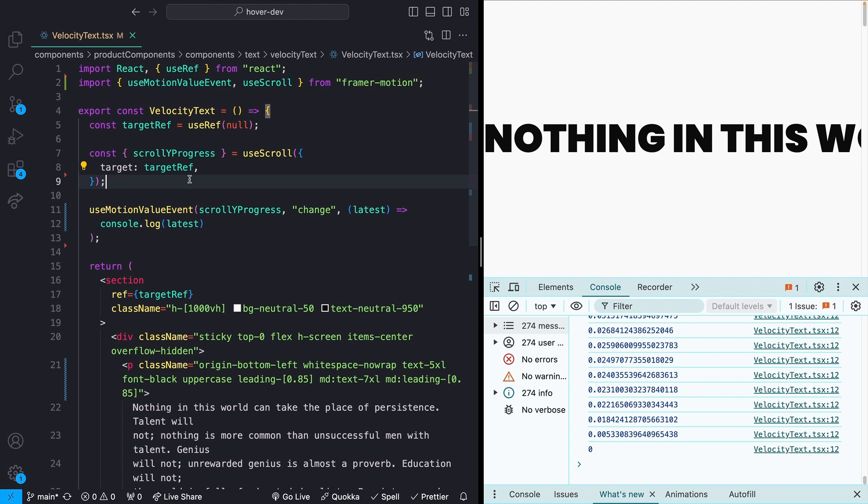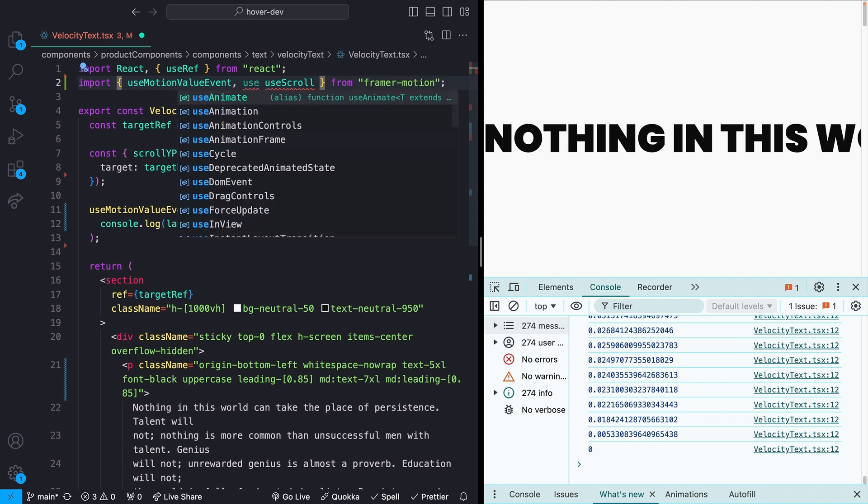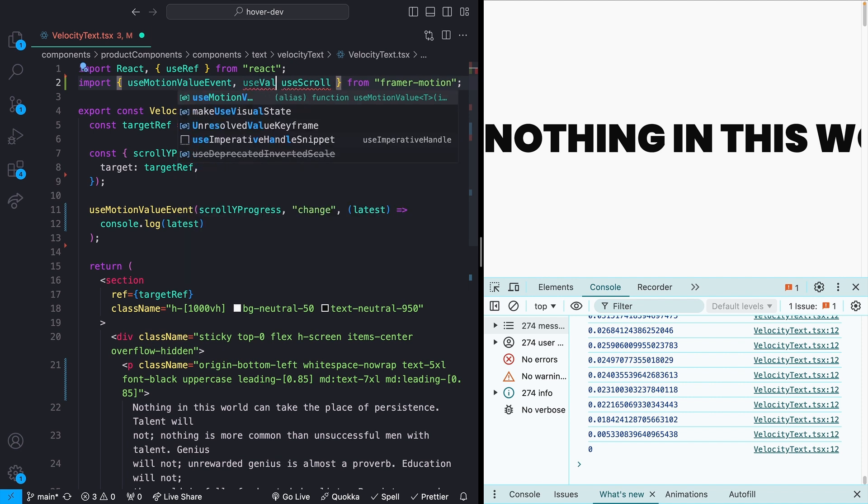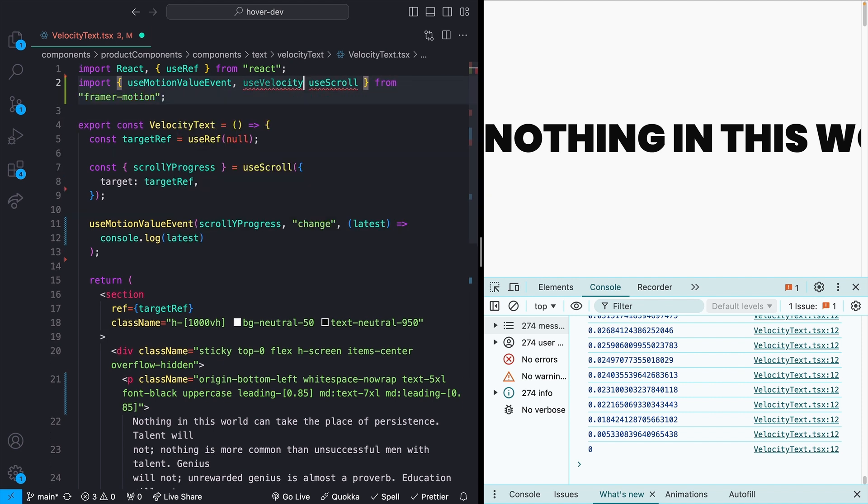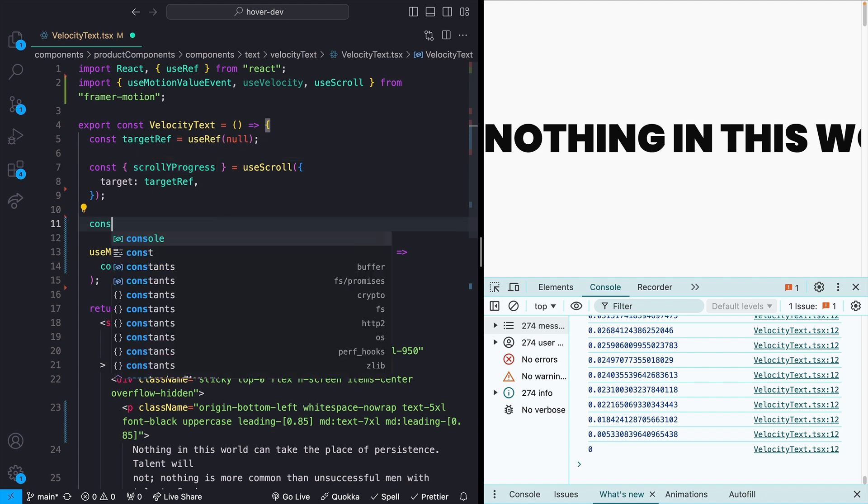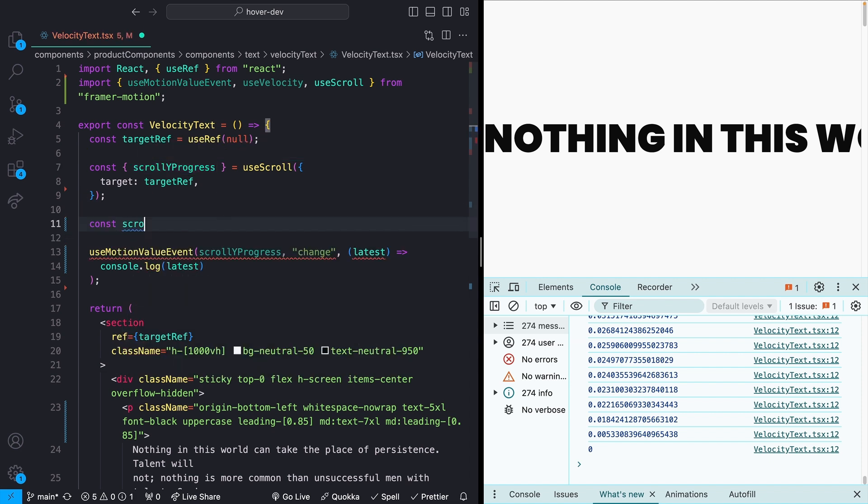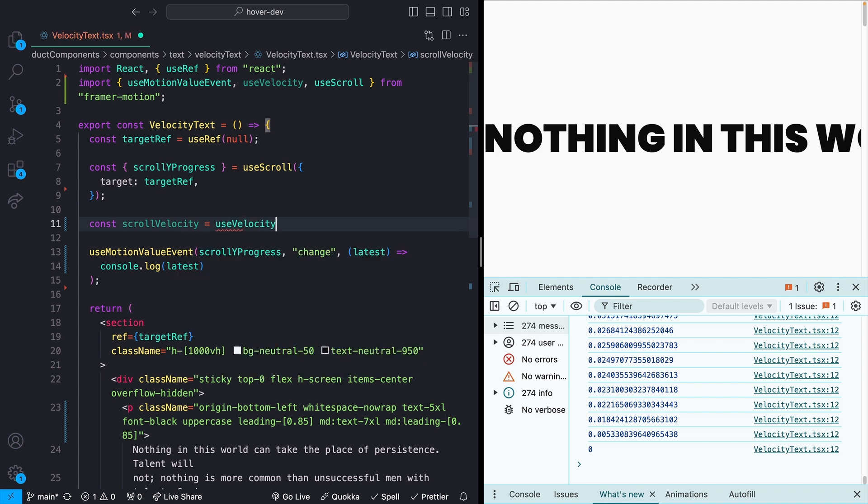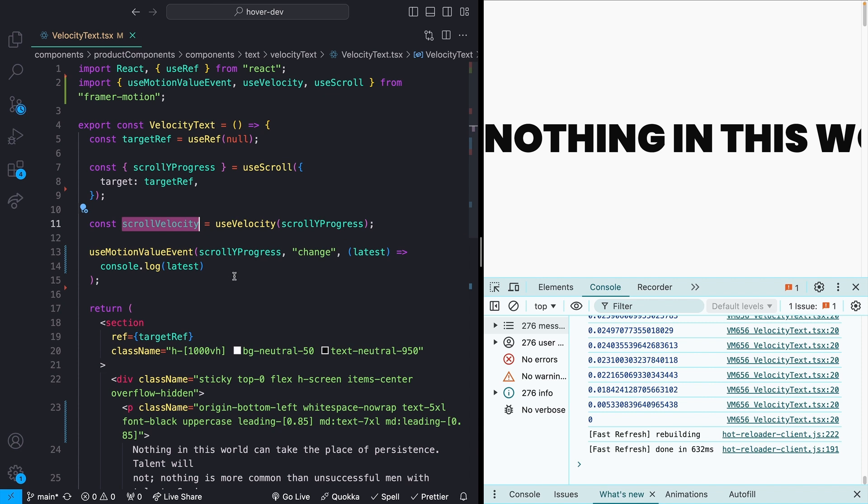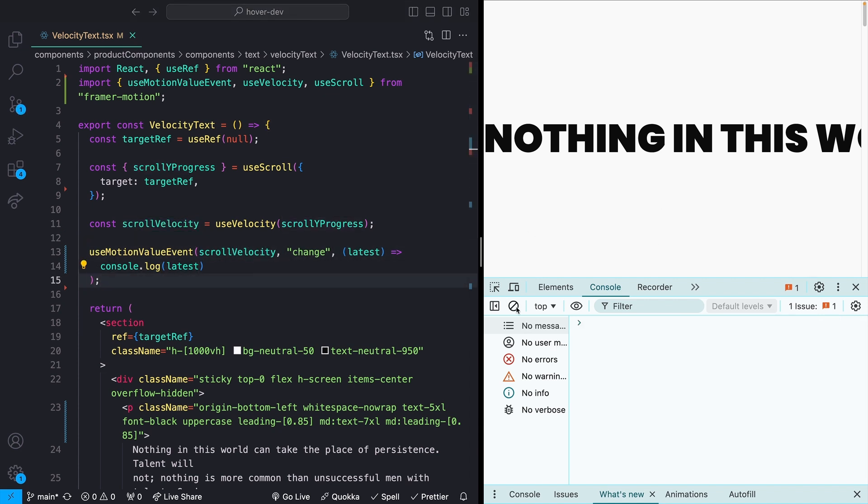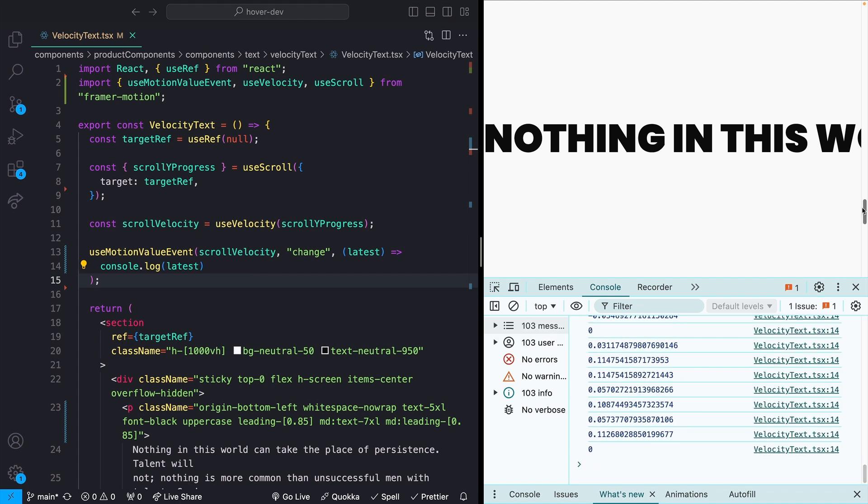As mentioned, we don't actually just want this raw value. What we actually want is the velocity of change of this value. And that also is really easy to get with our hook. That is just importing the useVelocity hook. And all that this is going to do is take in another motion value. So in our case, this scrollYProgress value right here, we can call this scrollVelocity. We'll set that equal to useVelocity and pass it in our scrollYProgress. Now, instead of actually listening to changes to scrollYProgress, let's listen to changes to scrollVelocity. We'll clear out our console. And now as we scroll, we should be seeing different values.